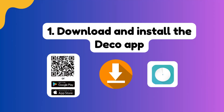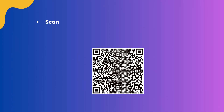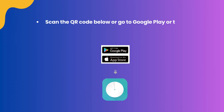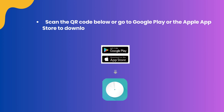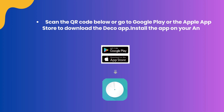Step 1: Download and install the Deco app. Scan the QR code below or go to Google Play or the Apple App Store to download the Deco app. Install the app on your Android or iOS smartphone or tablet.